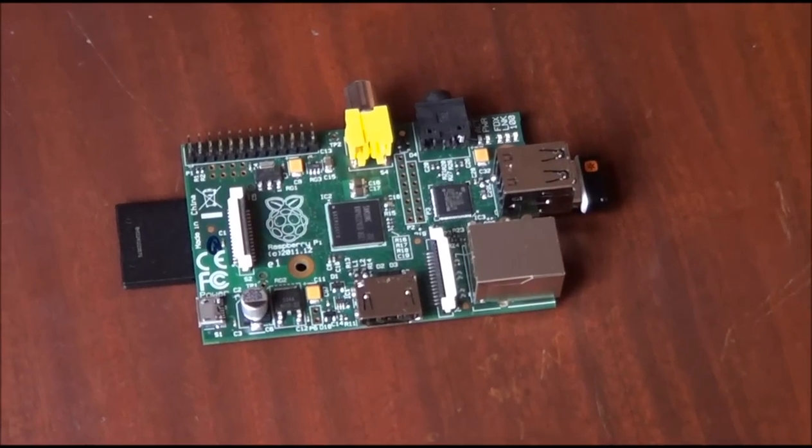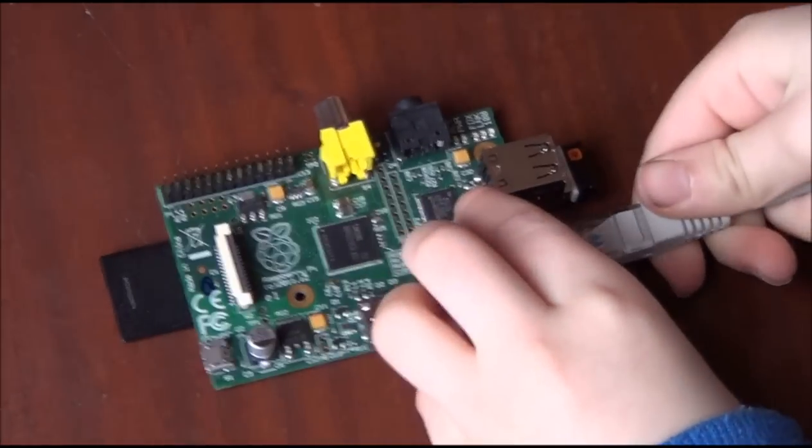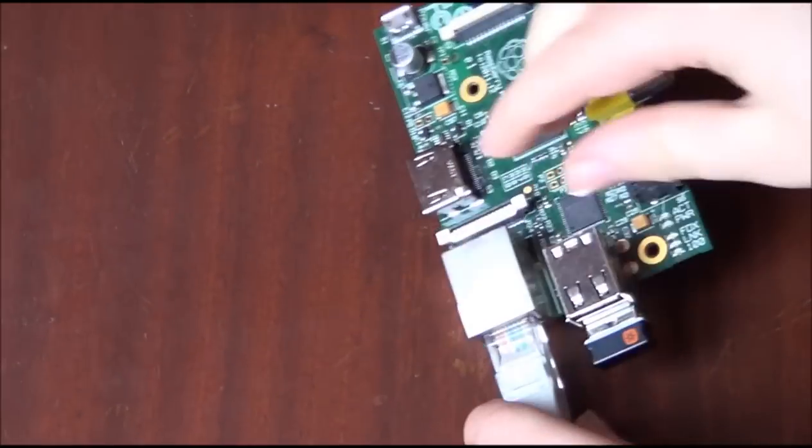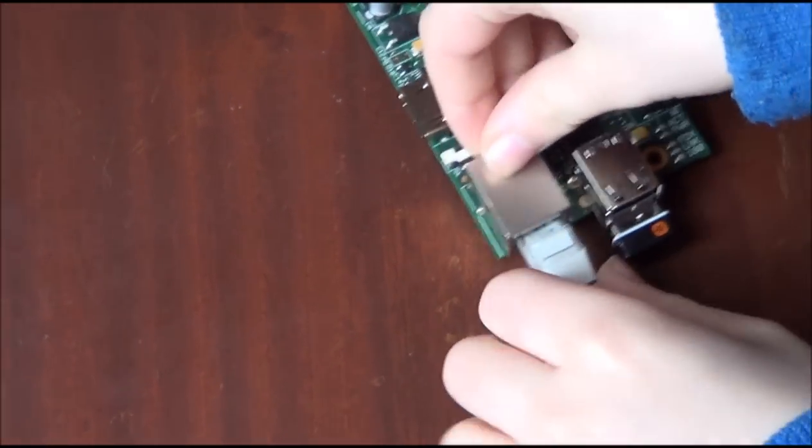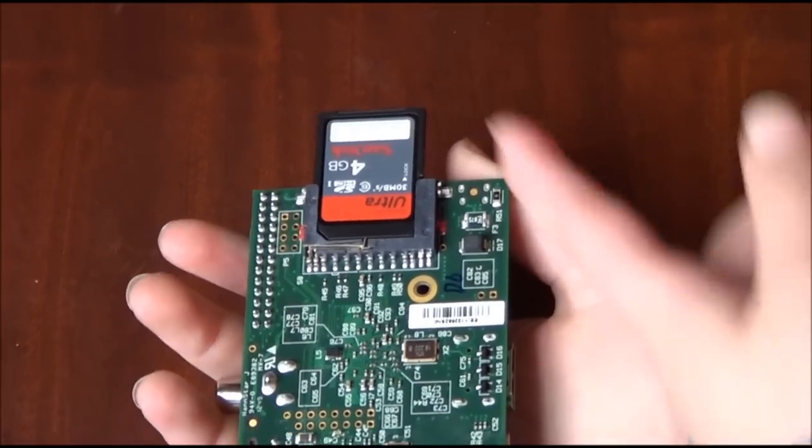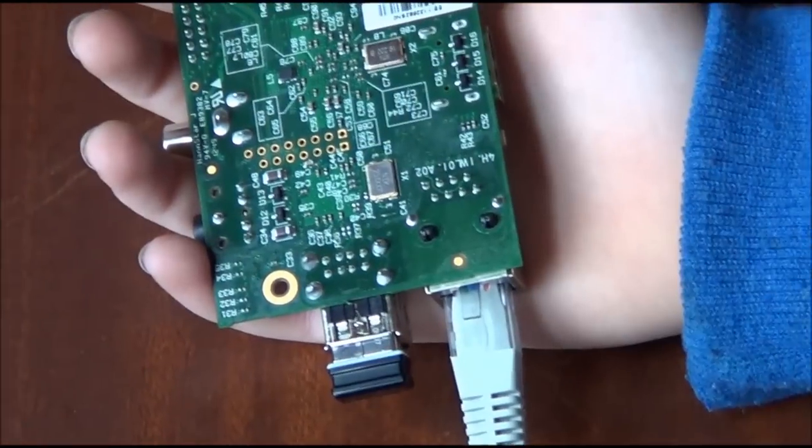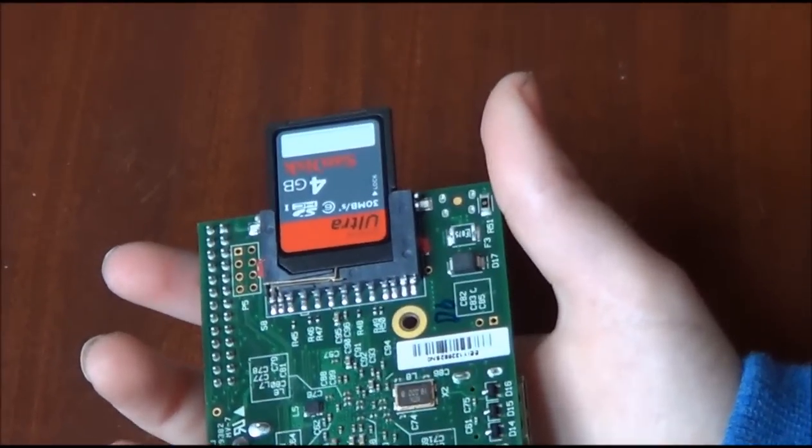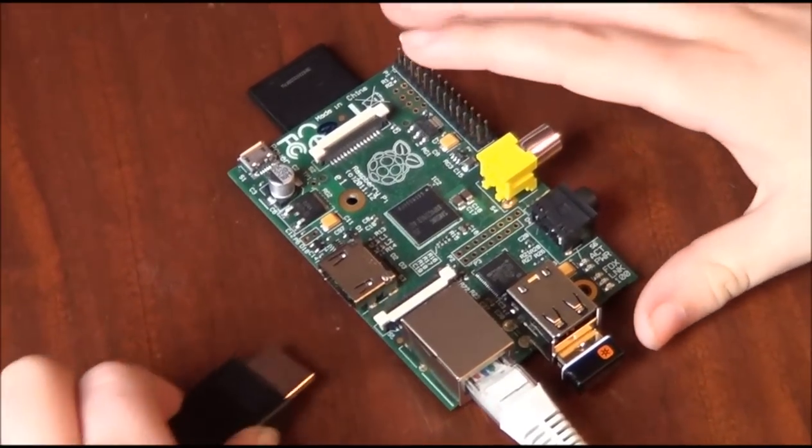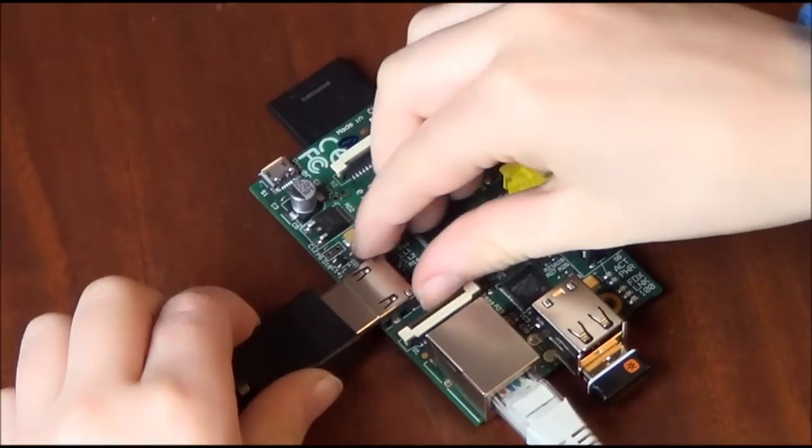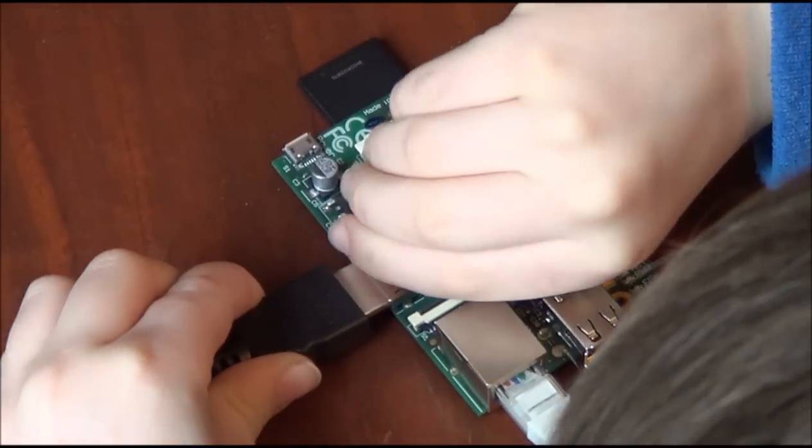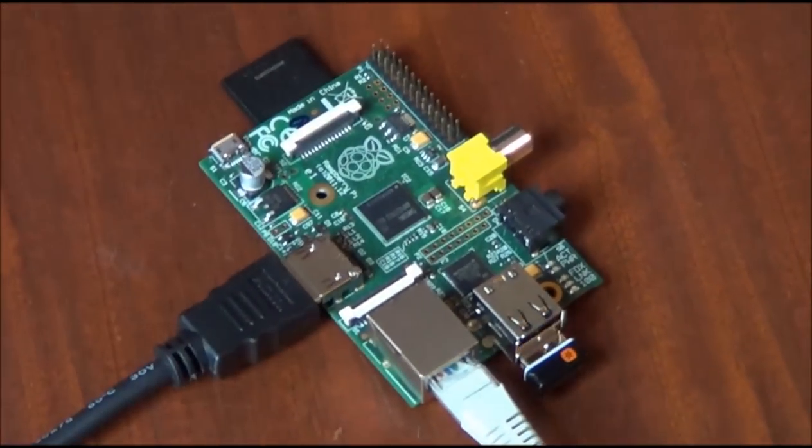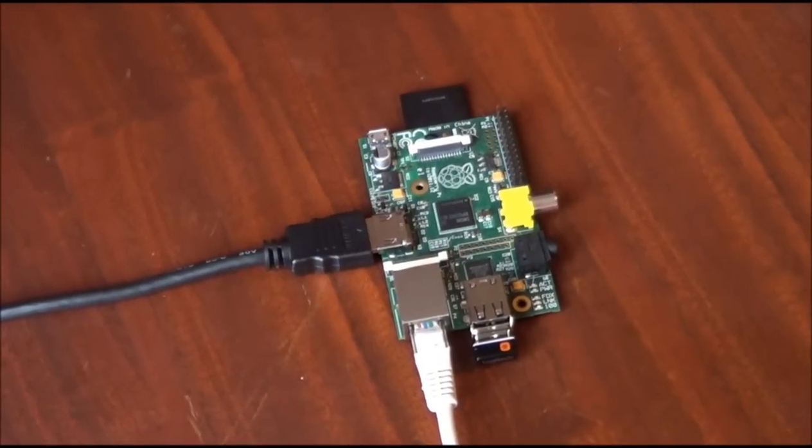And that's the internet cable. We've already put the cards in. We'll show you how to prepare the card later. Now we need the HDMI lead. So you put one side in the TV, and then you put the other in the Raspberry Pi. Now the charger.